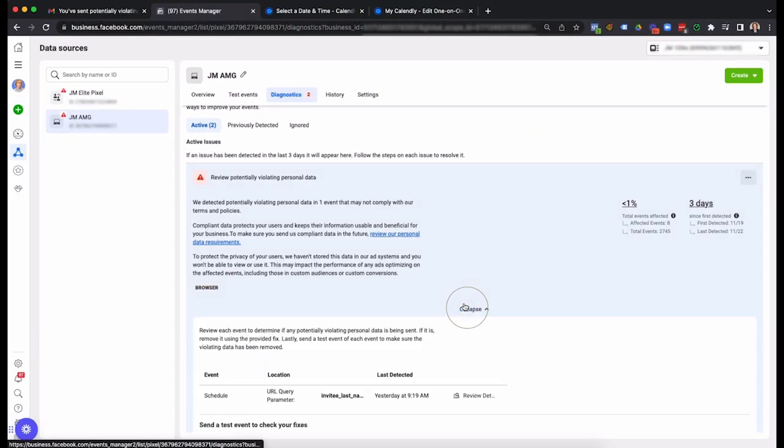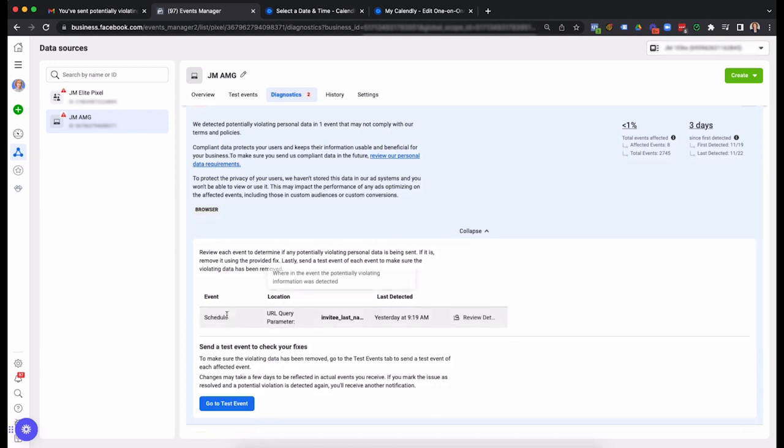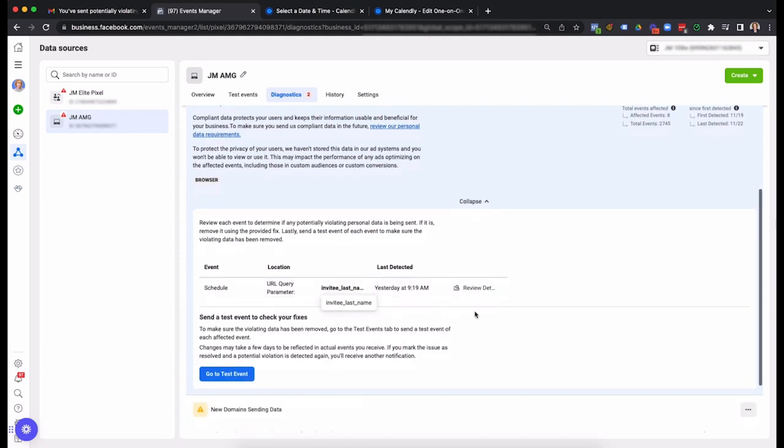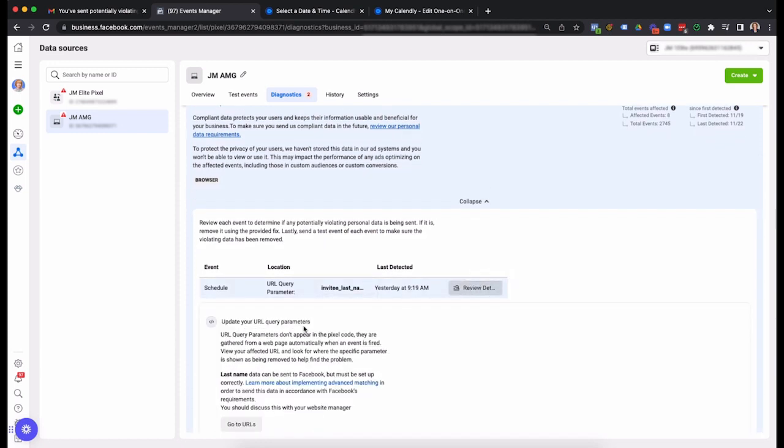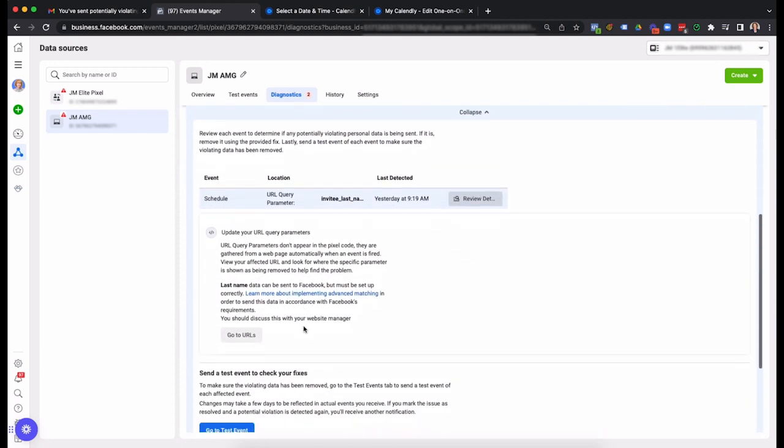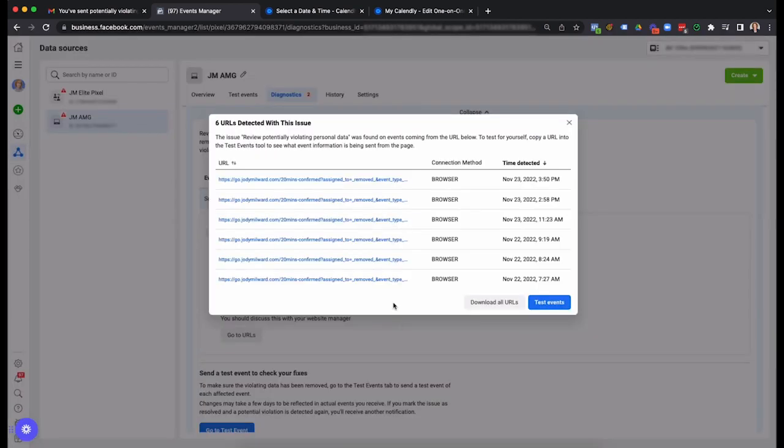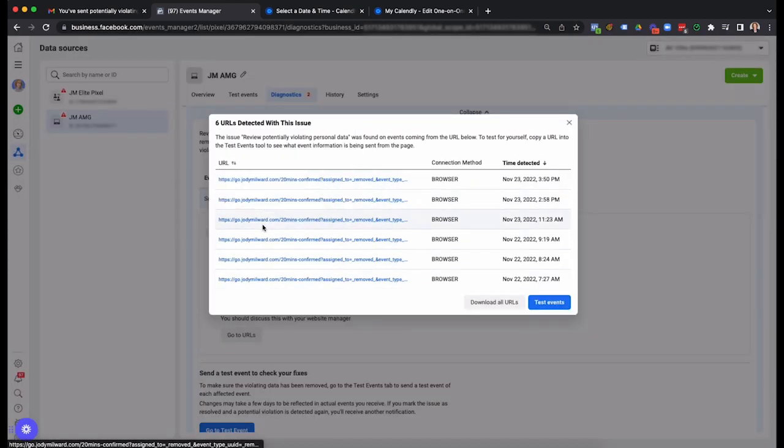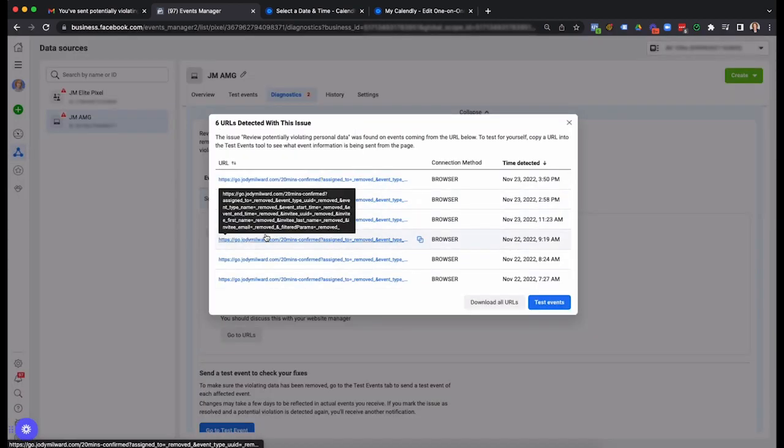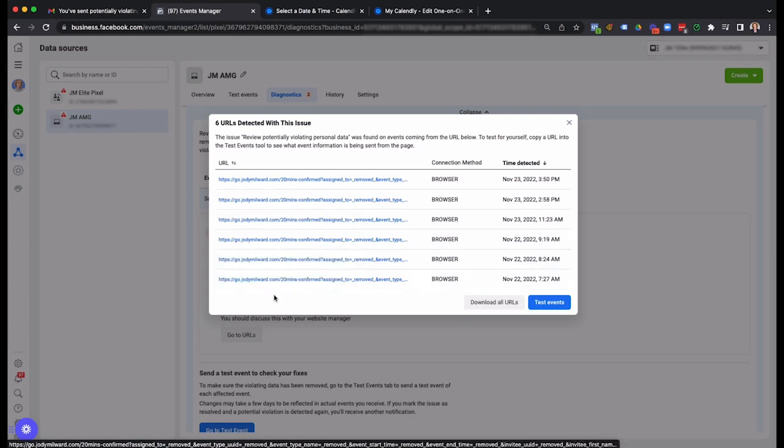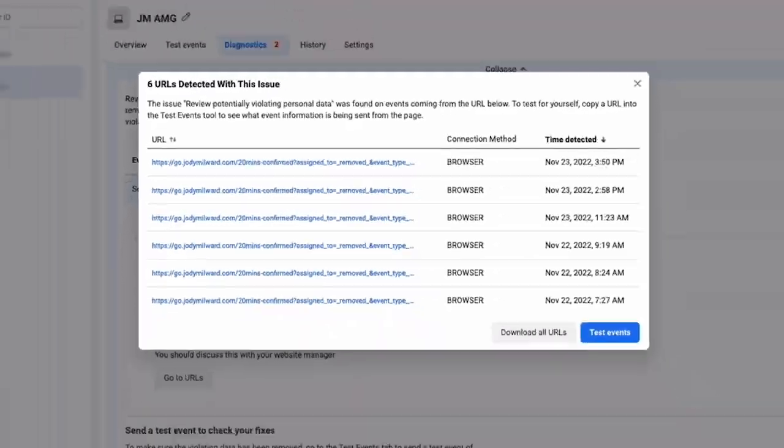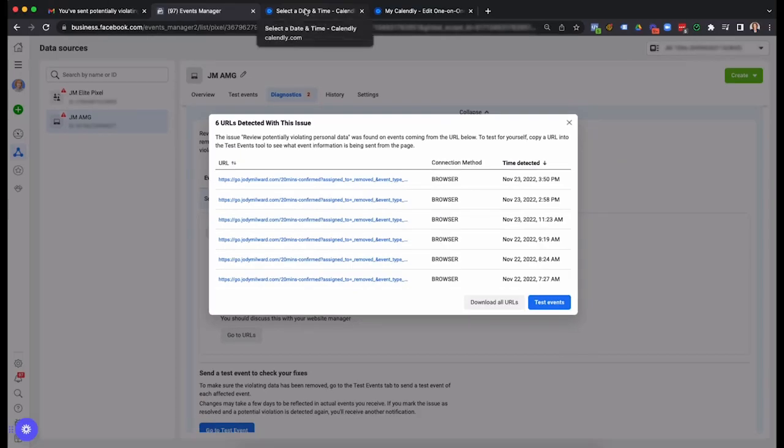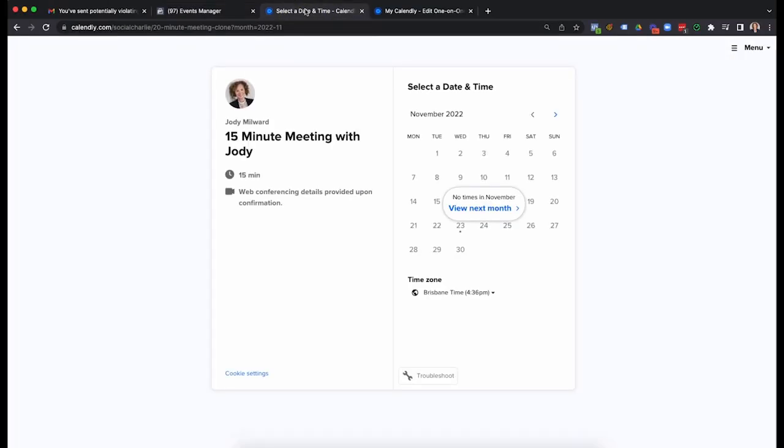Now when we click down here, it says the potential violations and it's a URL query parameter and it's saying invitee last name. Okay, so I can click here then and go to URLs and so that's showing me where it is and it's exactly what I expected. It's with Calendly. As people are submitting the form, it's getting added into the URL.